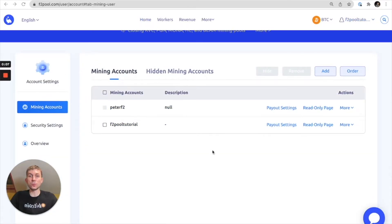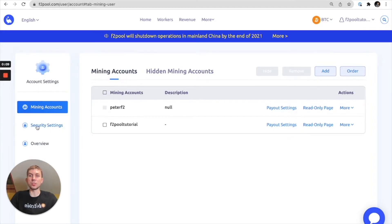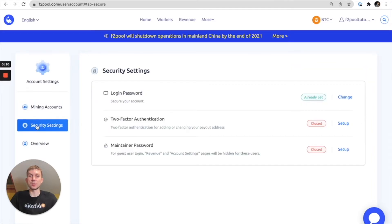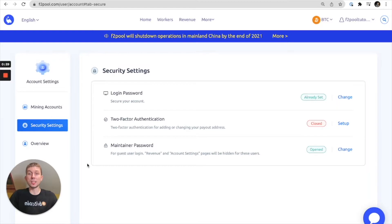So from here on your account settings page you actually want to go left to security settings. So from here we're going to take a look at setting up our maintainer password.